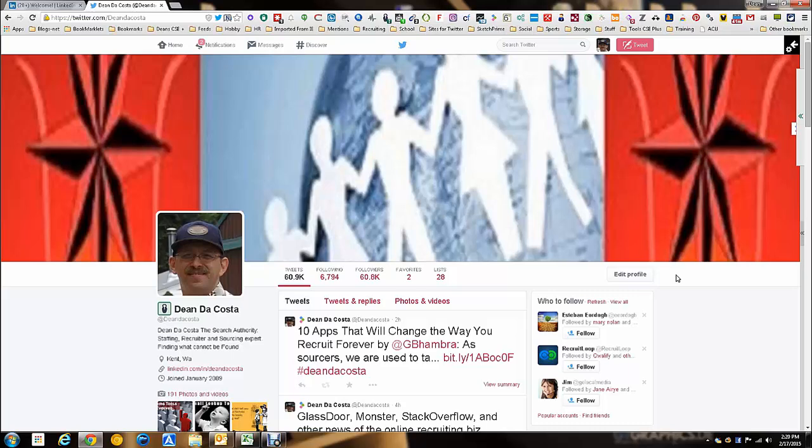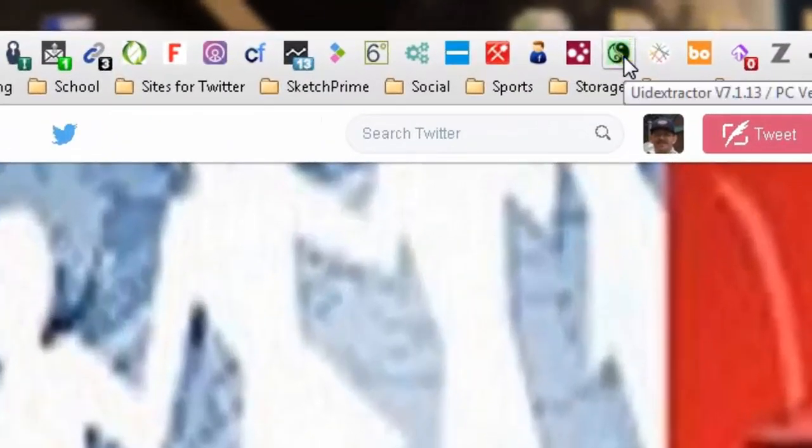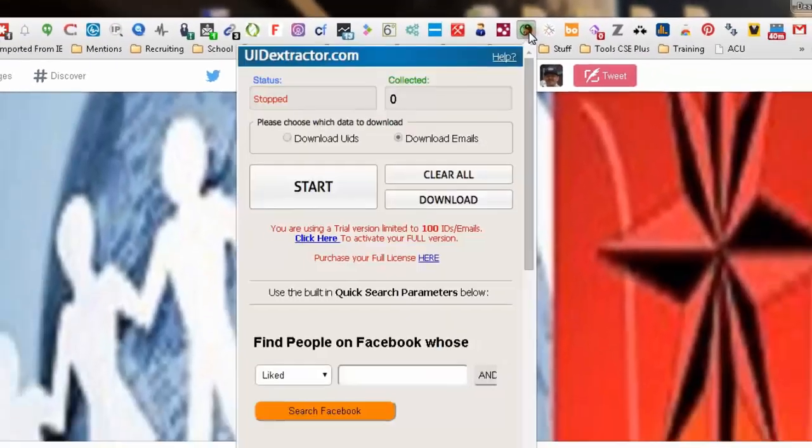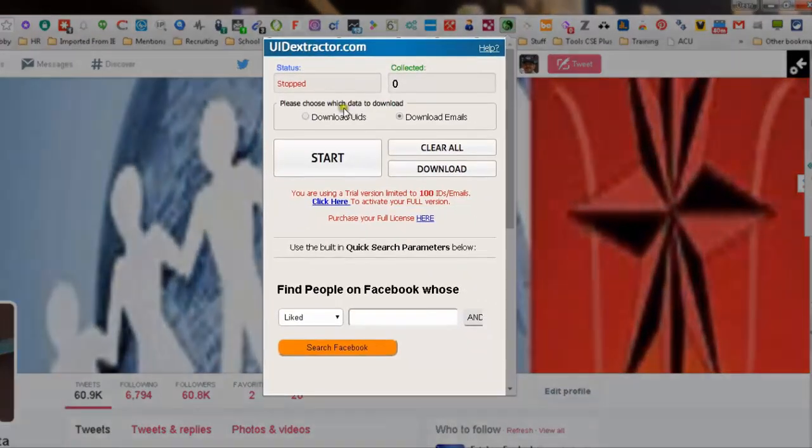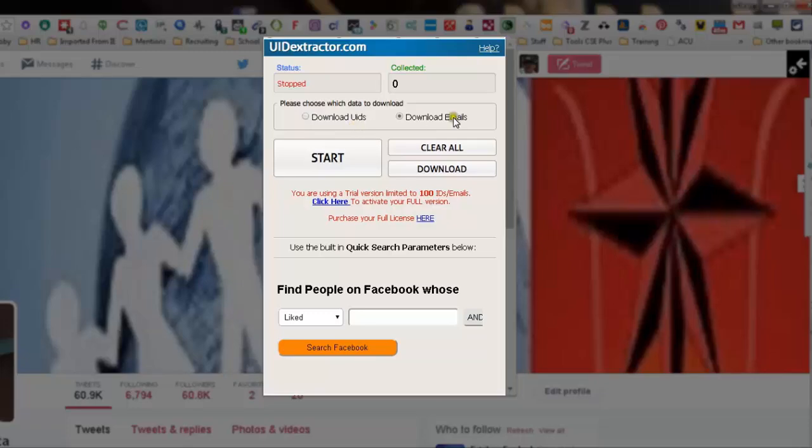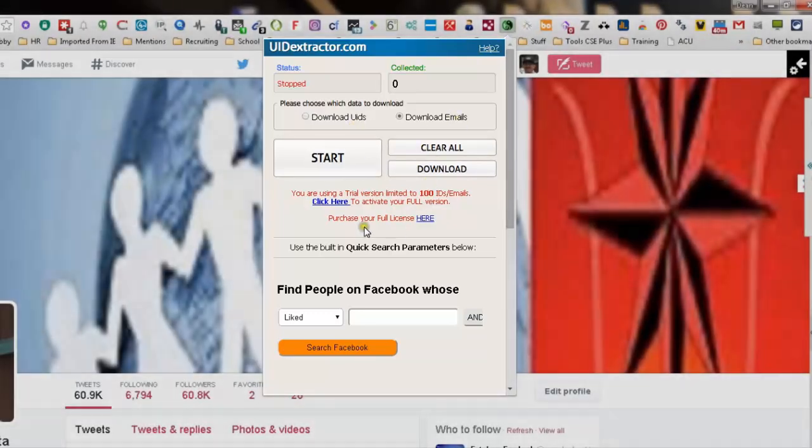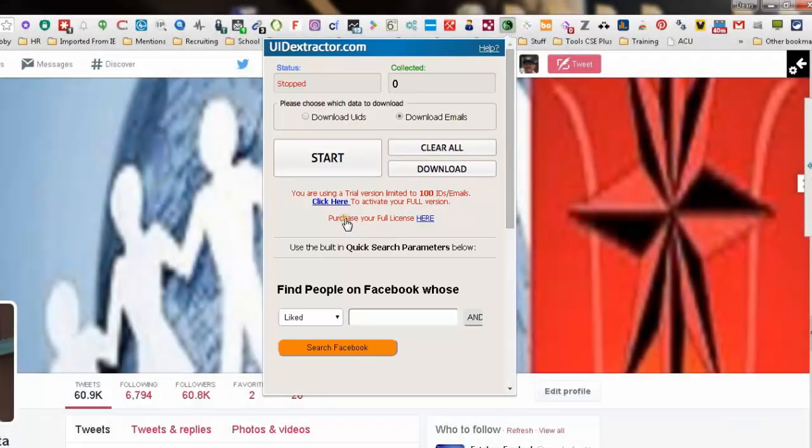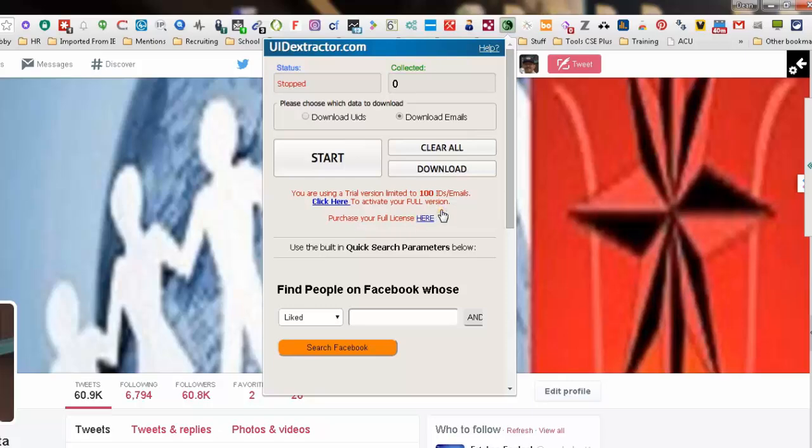The key is you need to make sure you sign into Facebook. Although Facebook isn't open, I do have my Facebook notifier down here and I am signed in. The tool sits right here with this icon called UID Extractor. It's a great tool. If you push the button you'll notice it has status collected, download UID, download email, start, clear all, download. This is a free version, so keep in mind you're limited to a hundred ID or email downloads, but that's just fine because that's not even the part of the tool we're going to look at right now.